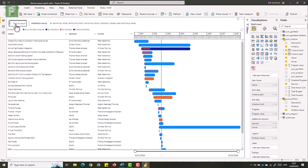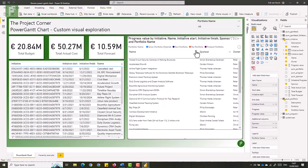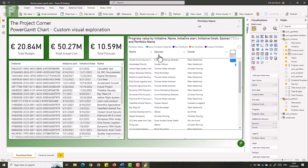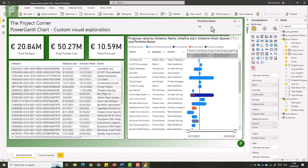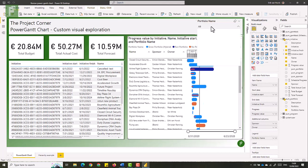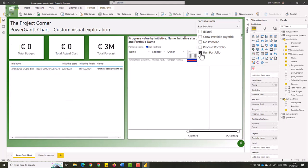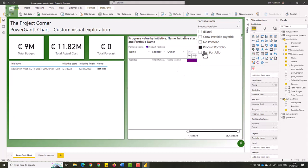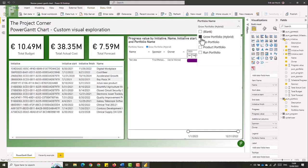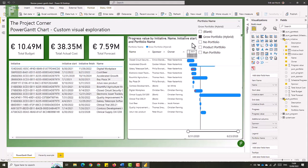If I return to my report and I decrease the size of the columns again, I can now filter on my portfolio such as the run portfolio and everything on the page changes accordingly. Product portfolio, growth portfolio has the most values in here.